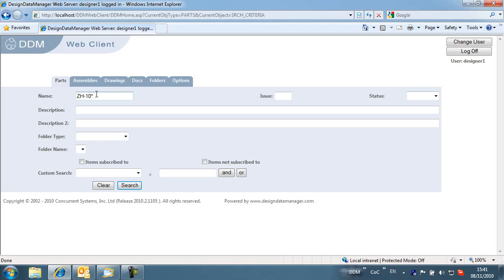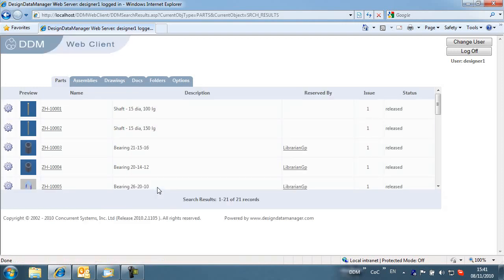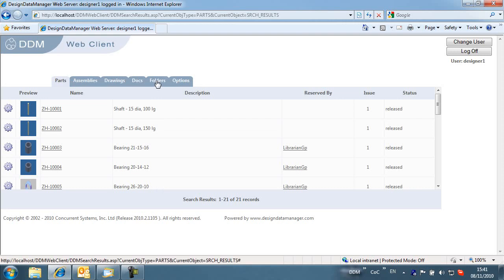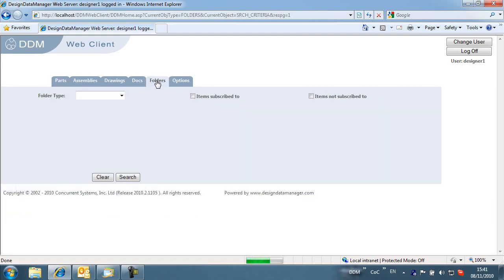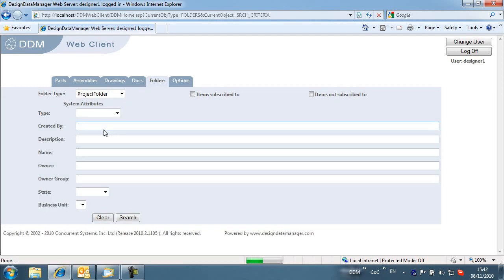Here the user is searching for parts beginning with ZH-10. We can also run a search based on folders. Here we're searching for items in the PX1008 project folder.